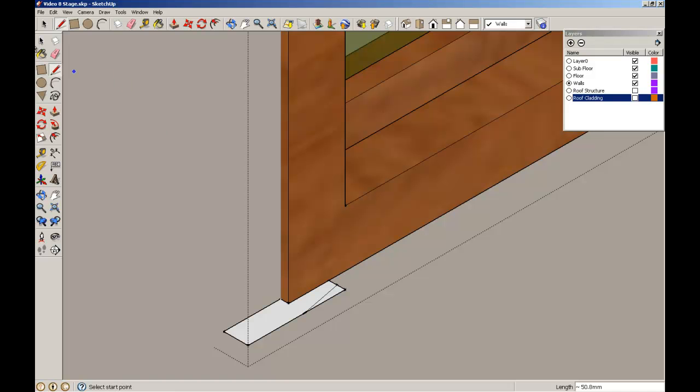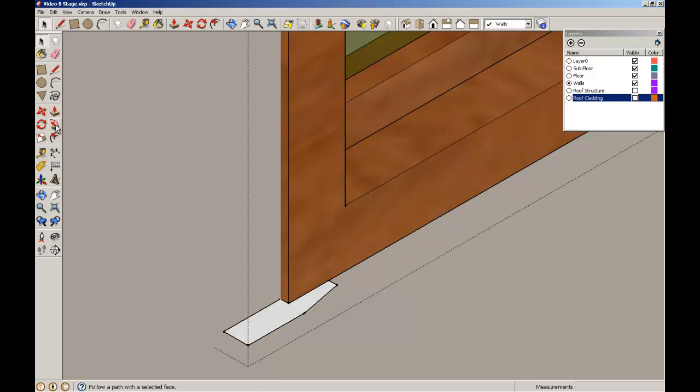I'm going to make a fillet through there so then I can just delete that corner. So that's going to be the element that I'm going to extrude around the window. Now this is the Follow Me tool over in the main move, copy, rotate palette. It's a bit tricky to use to be honest.